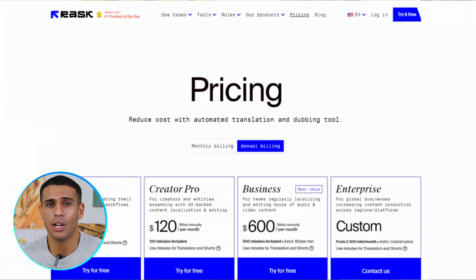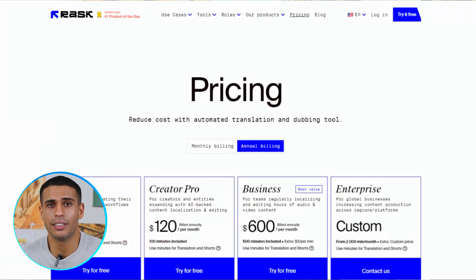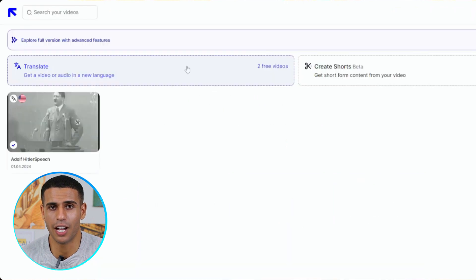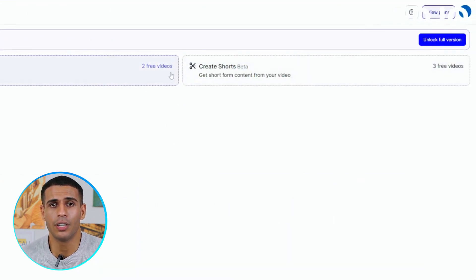Now that we know what Rask AI can do, let's look at its pricing. Rask AI offers various plans, starting with a free trial that lets you try out its features by uploading up to three videos. This trial includes voice cloning and editing options for transcripts and translations, but more advanced features like lip-sync translations are part of the paid plans.